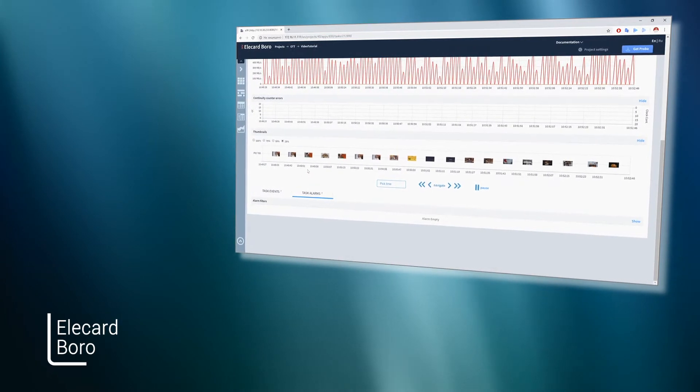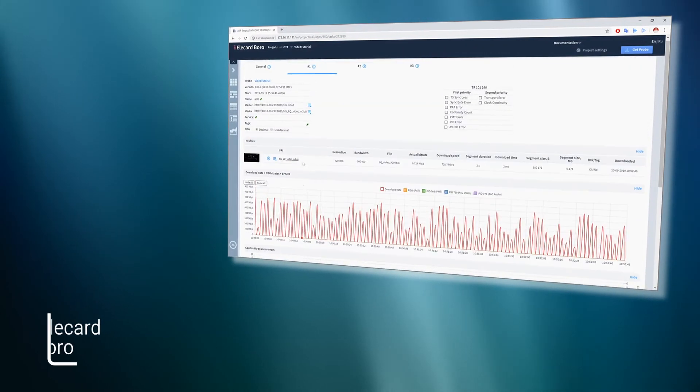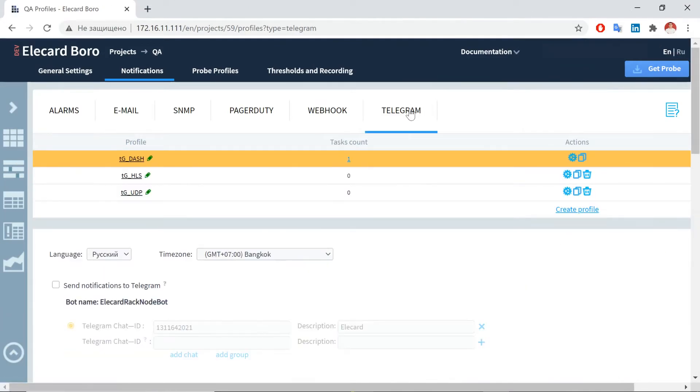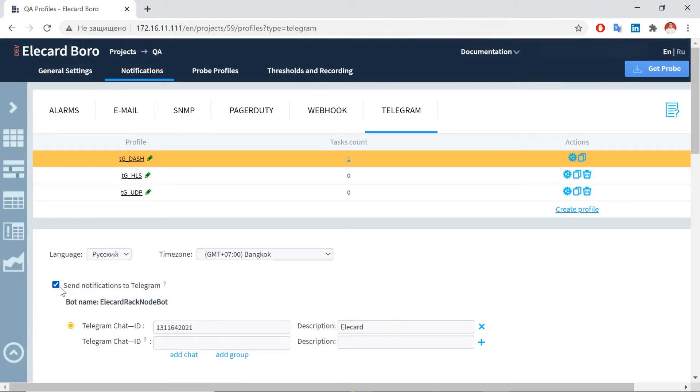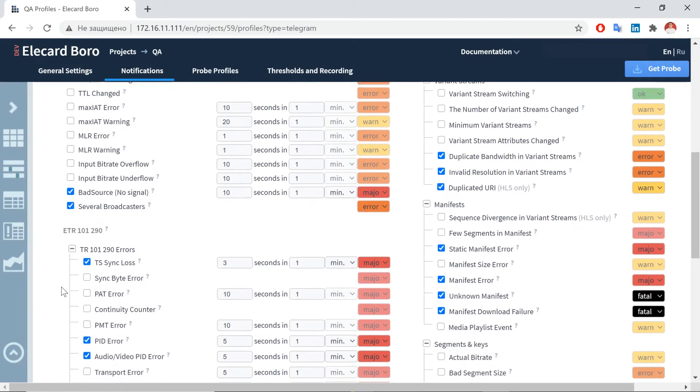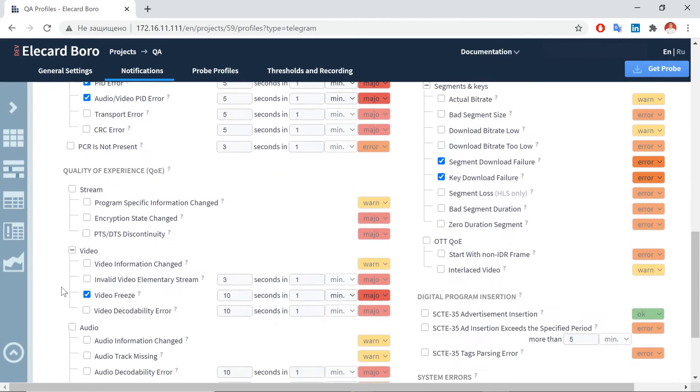You can receive notifications for events via Telegram Messenger. In Settings, you can set triggers and thresholds for event notifications, as well as select language and time zone. To enable notifications, check the box Send notifications to Telegram.